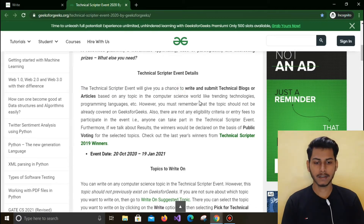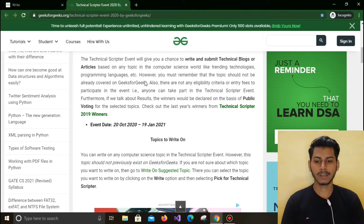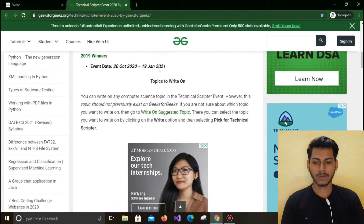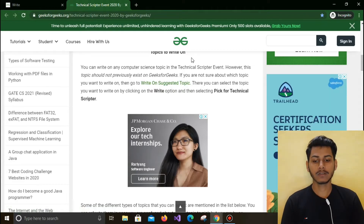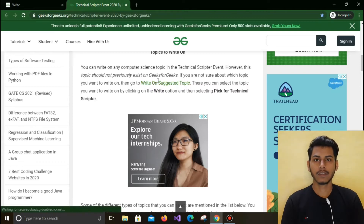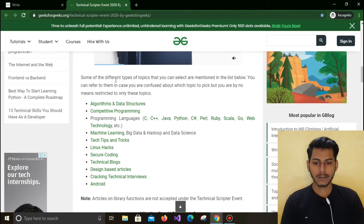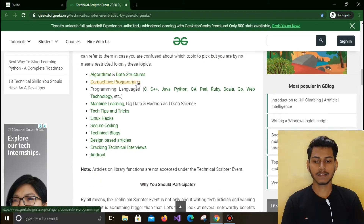It is written that this event will give you a chance to write technical blogs or articles based on any topic, but the topic you choose must not already be present on the GeeksForGeeks website. The event dates are 20th October 2020 to 19th January 2021. If you don't know which topic to write on, you can click the link written as 'Write on Suggested Topic' and they will suggest some topics for you.